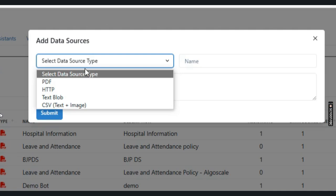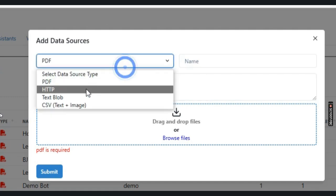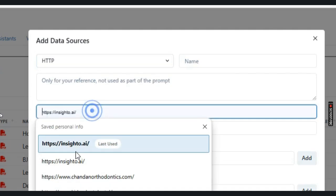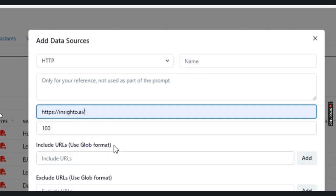You can click on PDF and add single or multiple PDFs. If you want to crawl a website, you can add the seed URL and the maximum number of pages to be crawled. You can include additional URLs to be crawled along with it. If you have specific URLs to exclude, you can add them here and click on submit.